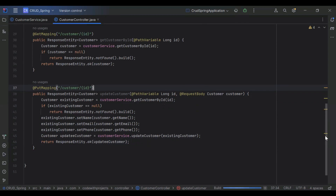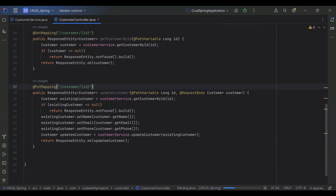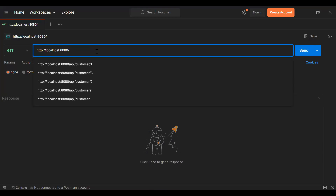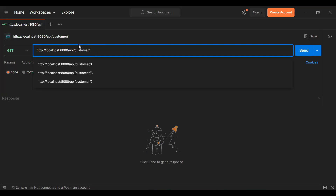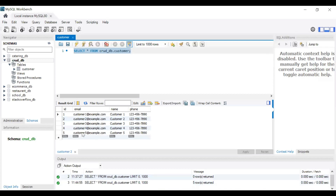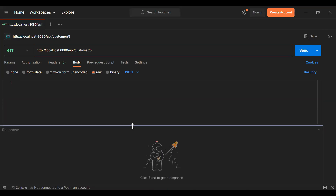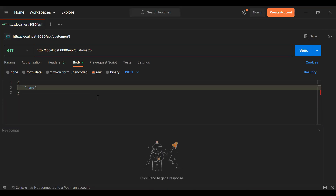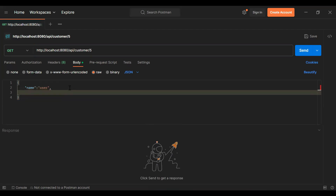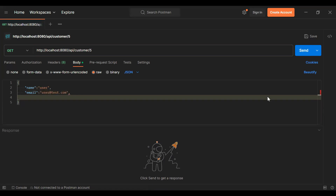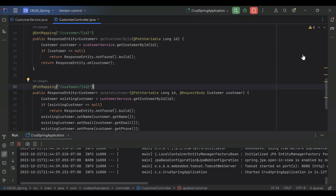Let's run the application and test this API with Postman, and later we'll call this API from Angular. Let me add the URL in Postman: slash api slash customer slash id. For example, I want to update the record with id 5, so I'll put id 5 here. Let's select raw and then JSON, and we need to pass the body with a name field — for example, user — and email, with the mapping set to PUT.